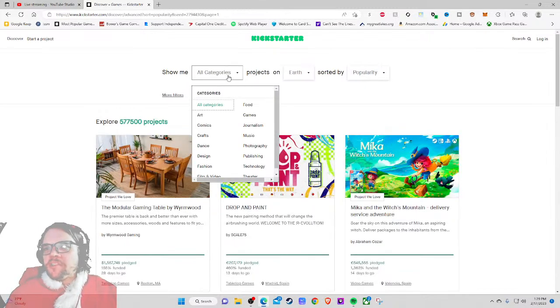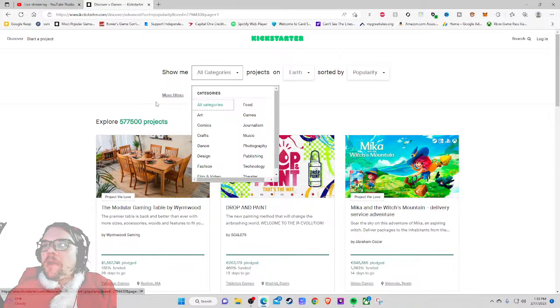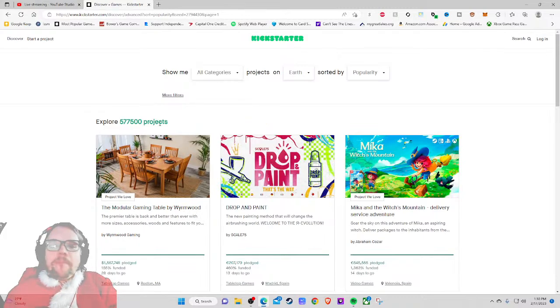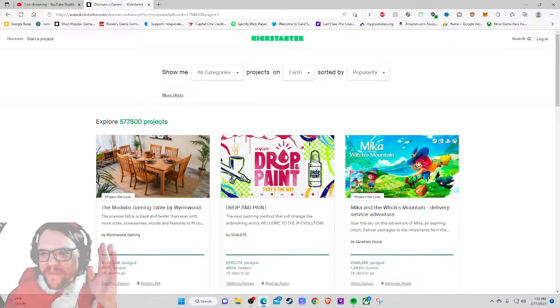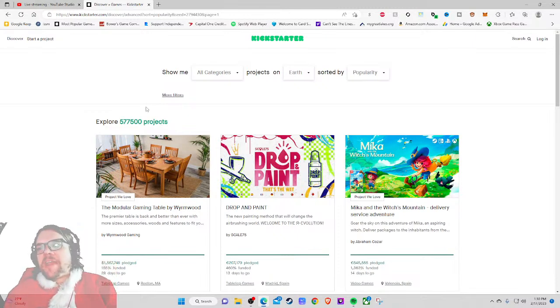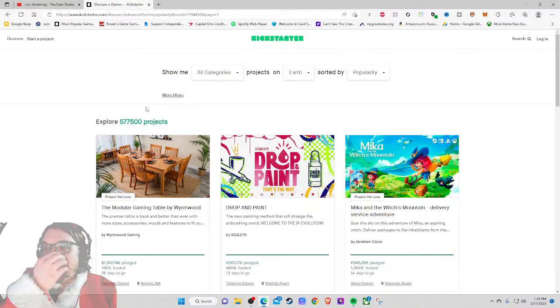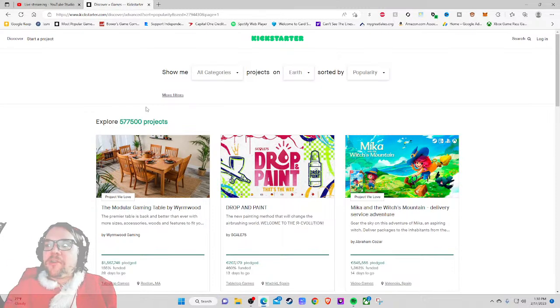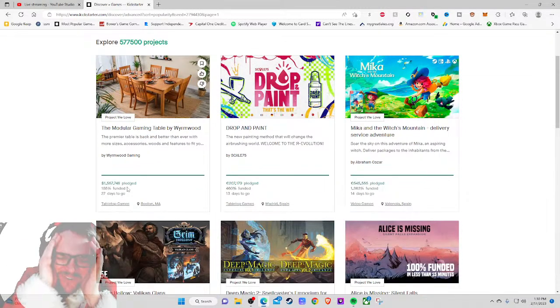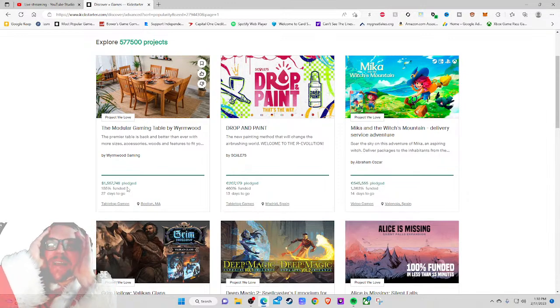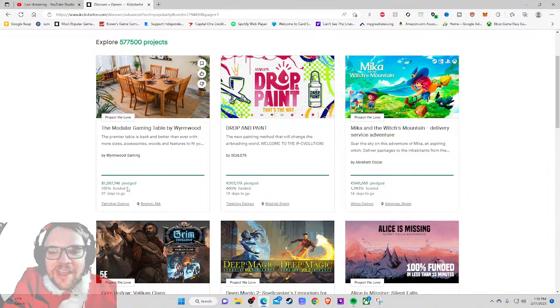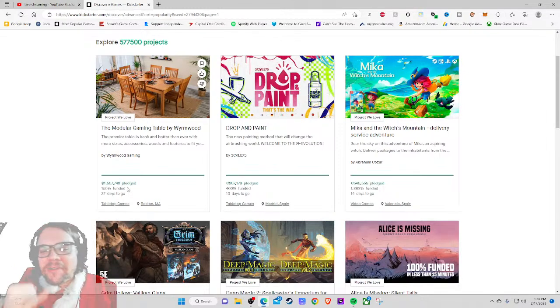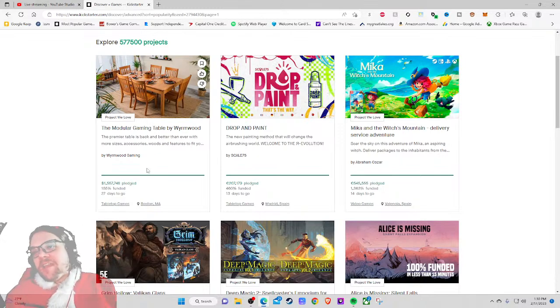Today I'm very excited to be checking out the number one project on all of games and probably the number one project on all of Kickstarter. Yep, that is the Modular Gaming Table by Wormwood. This has already raised 1.5 million dollars. The premiere table is back and better than ever with more size, accessories, wood and features to fit your needs. And the fact that they are at 155% means they asked for a million dollars - they asked for a literal million dollars.